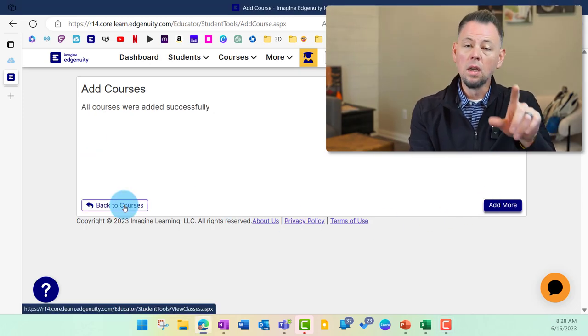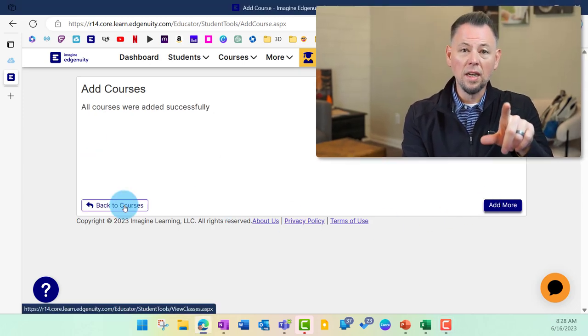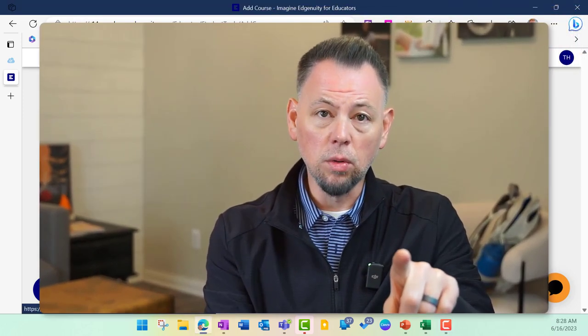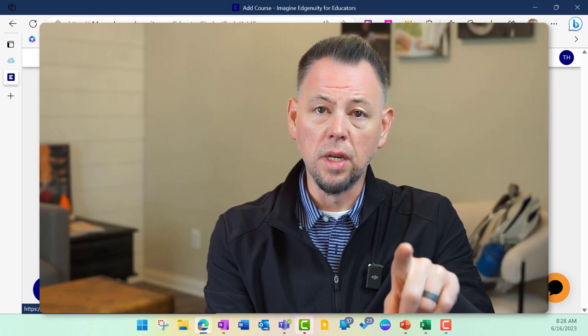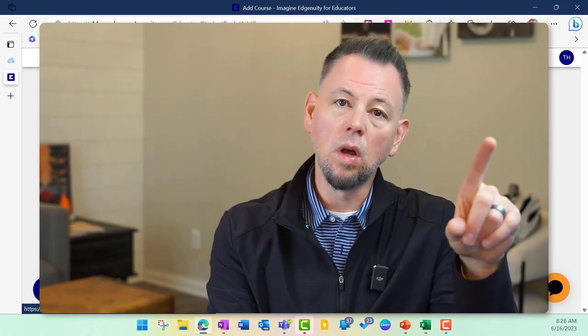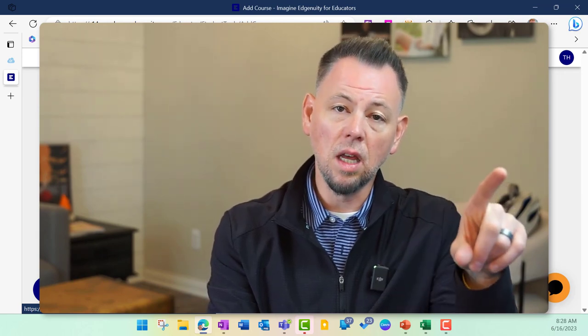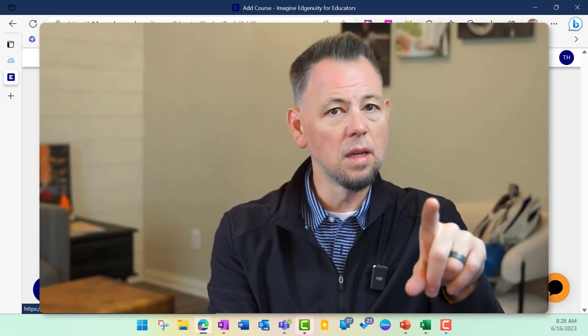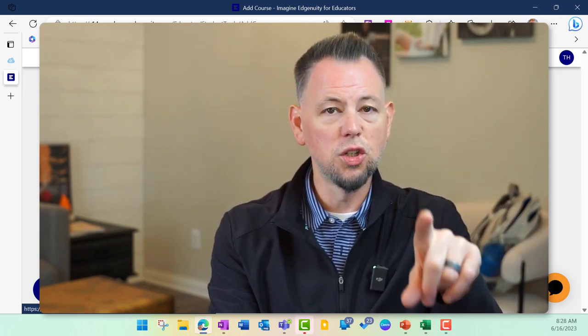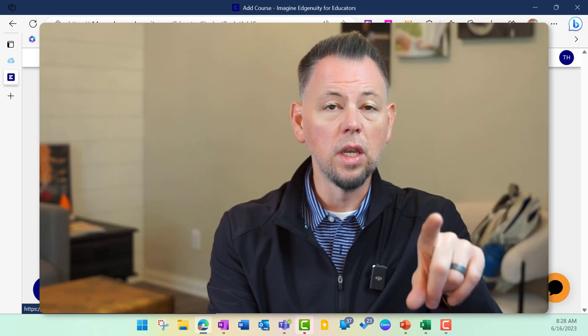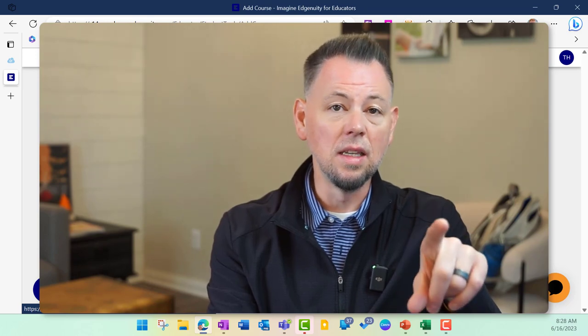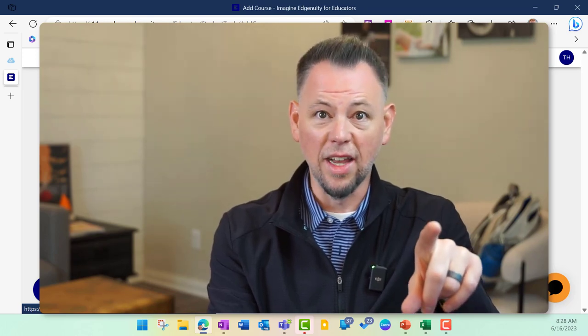Once we're done, we're going to go ahead and log out of Edgenuity, and then we're going to go back into the login screen. But this time we're going to select student, and we can go in and see what this class looks like.